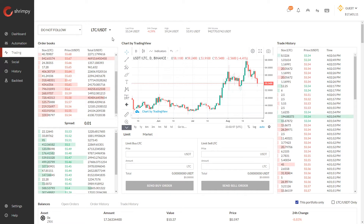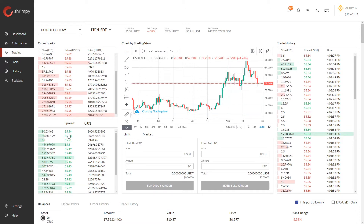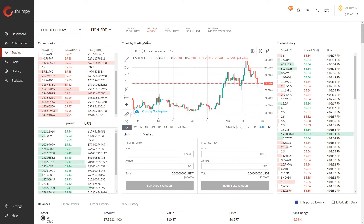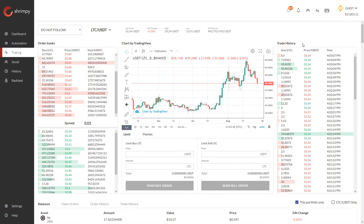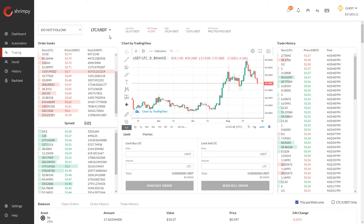This is a market where people are trading between Litecoin and USDT. On the left hand side we have order books — these are the individual orders that people have placed to either buy or sell Litecoin at specific prices. In the middle we have the chart, which shows the price of LTC over time in terms of USDT, and we have the trading history showing individual trades executed on the exchange for this trading pair.